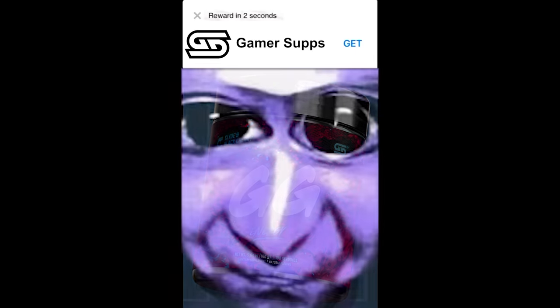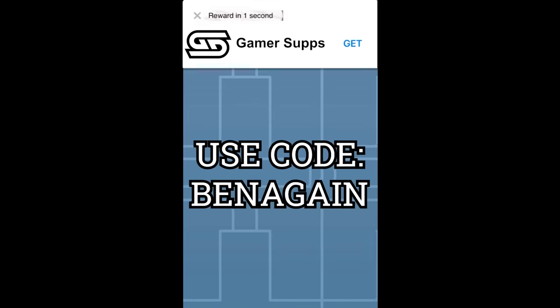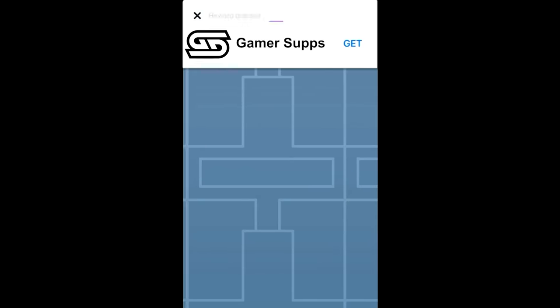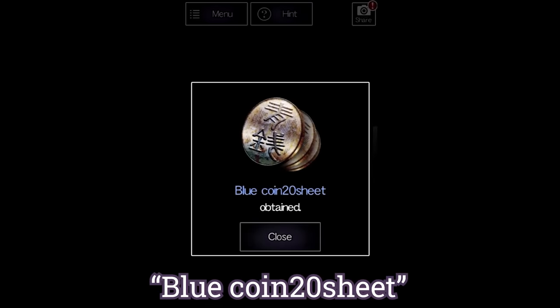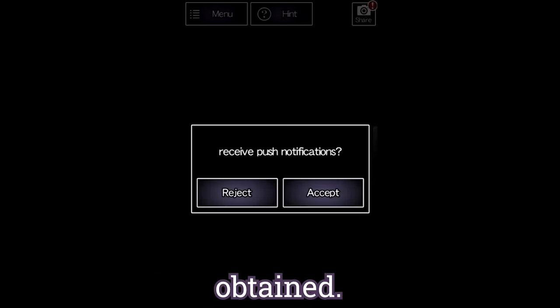Use code BEN again for 10% off your order. Don't hit that X button, you little ass. Guys, we got a blue coin 20 sheet obtained.